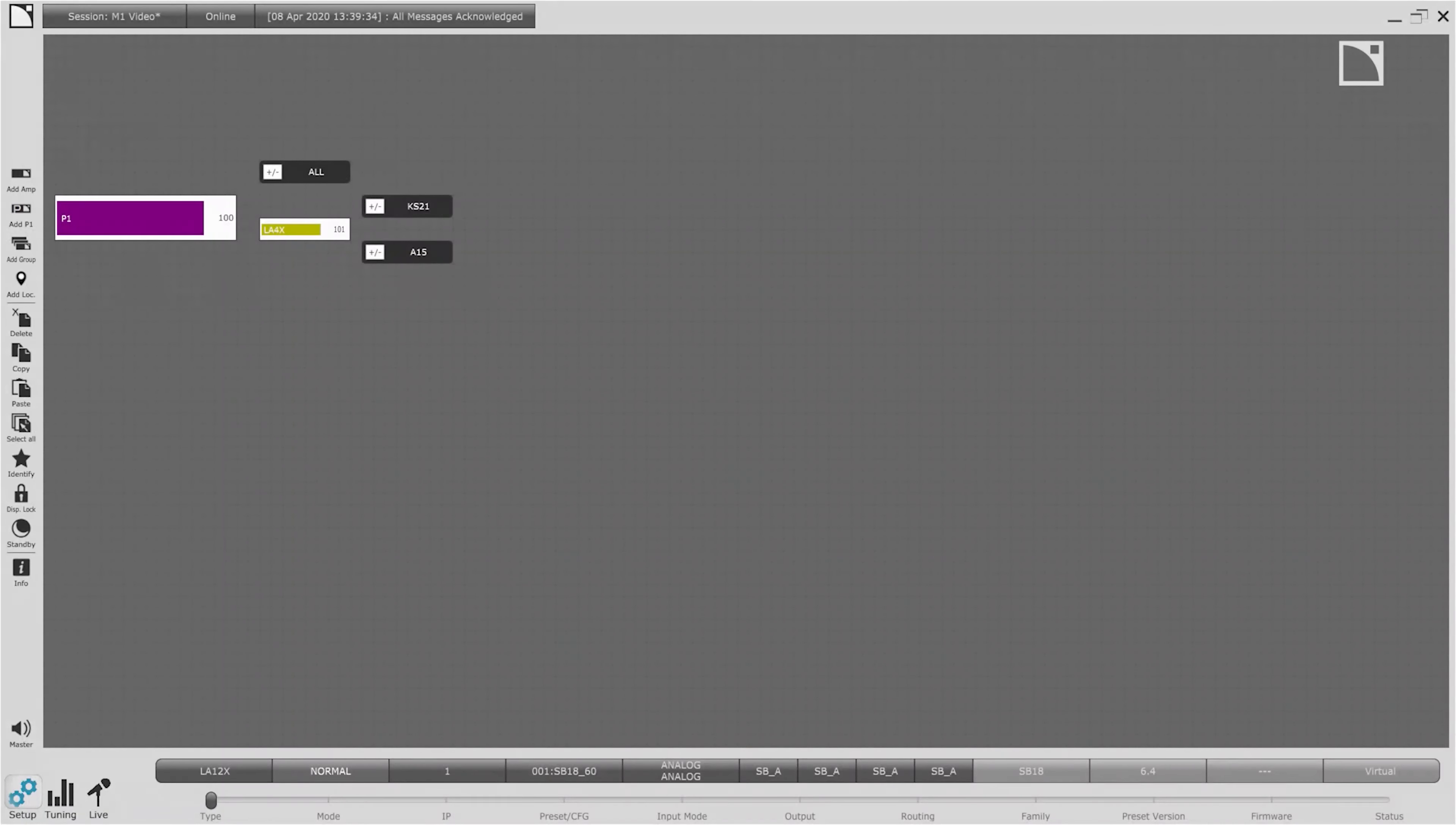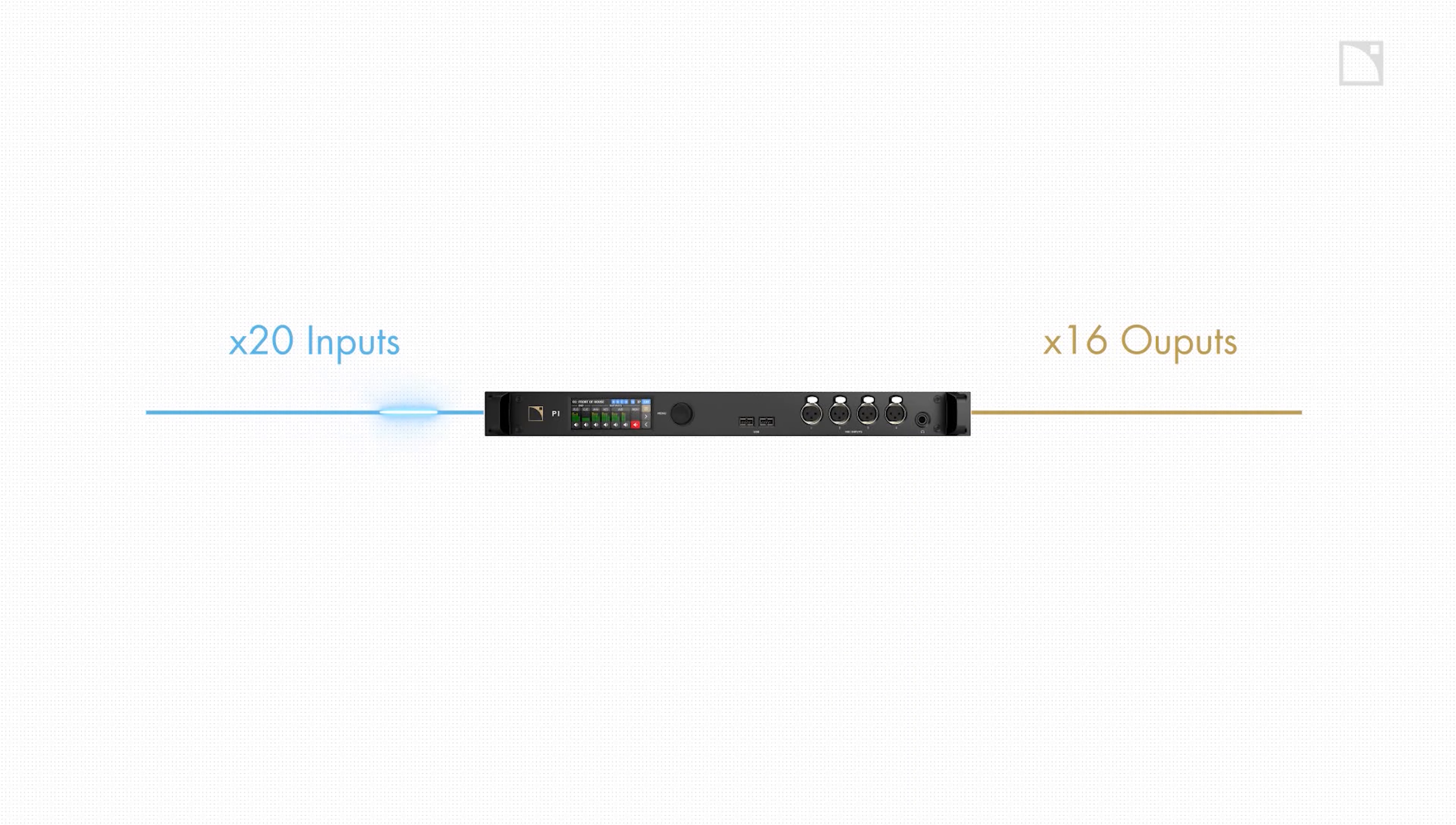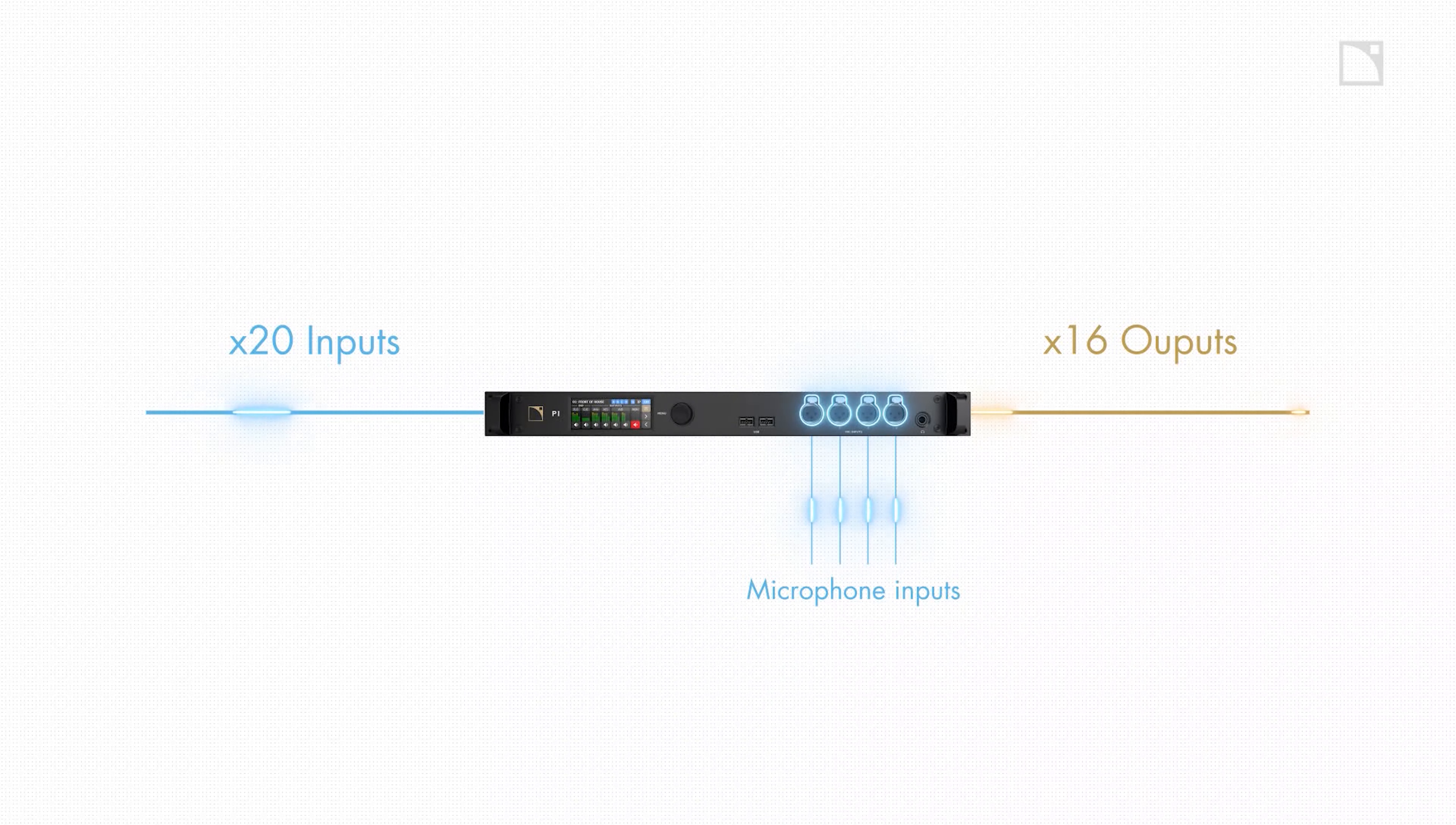LA Network Manager has several types of objects on the workspace including amplified controllers like the LA4X. The large object on the workspace is the P1 AVB processor with its 20 inputs and 16 outputs. The P1 is both generating the measurement signal and capturing its return via the four microphone preamps on the front.